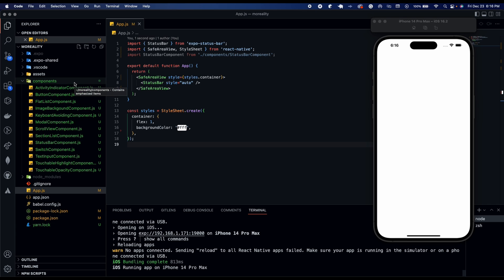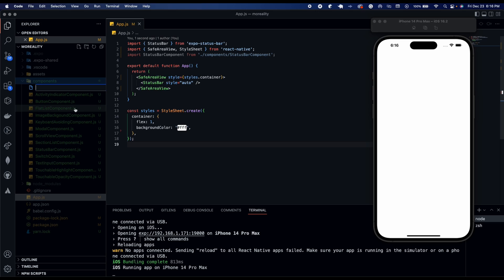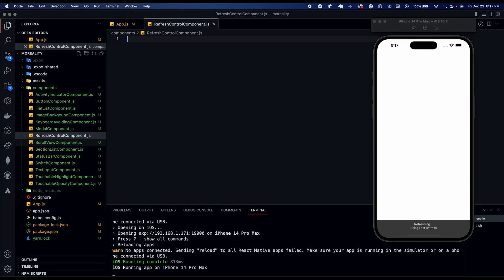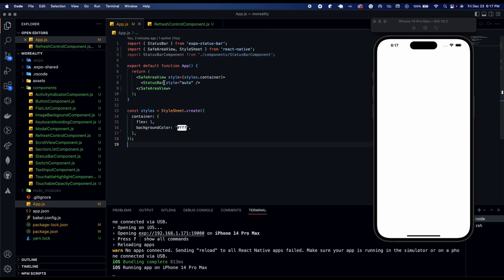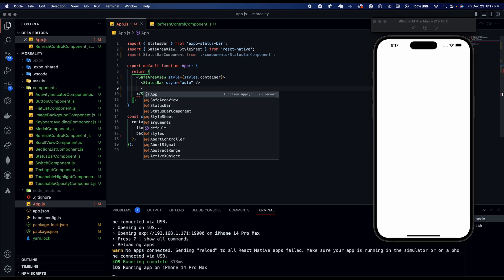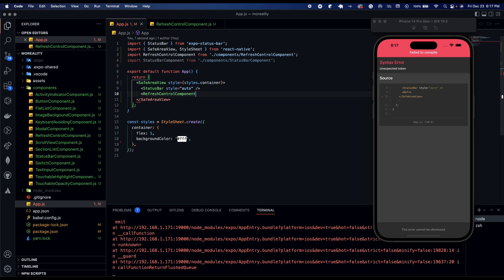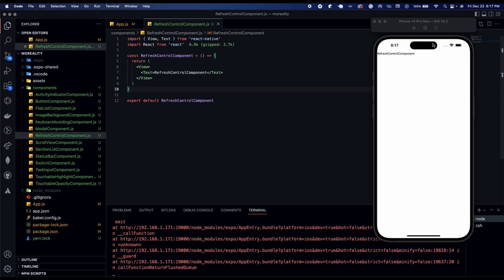So let's go over to our components folder. We're going to go ahead and add refresh control component. Refresh control component.js. And we're going to go ahead to our refresh control component and make that self-closing. Okay so as you can see our component is being rendered. You can see the text right there. So we're going to go ahead and start making our component.